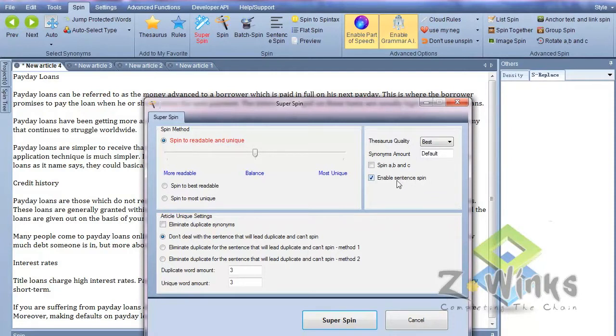Spinner Chief also has sentence spinning, so if it can reword and rearrange the words in the sentence and still make sense with it, it'll do that automatically for you. If it can't do that, it won't do it.